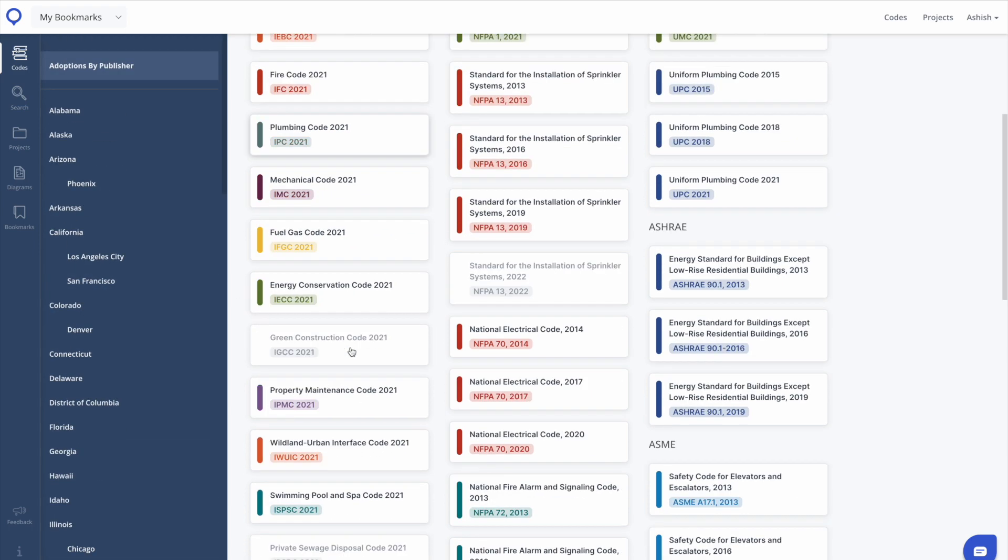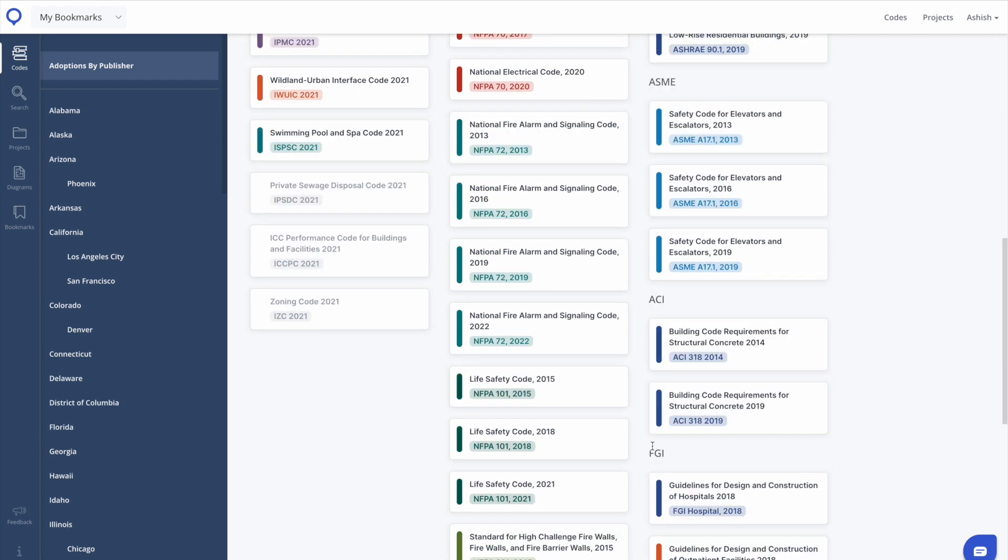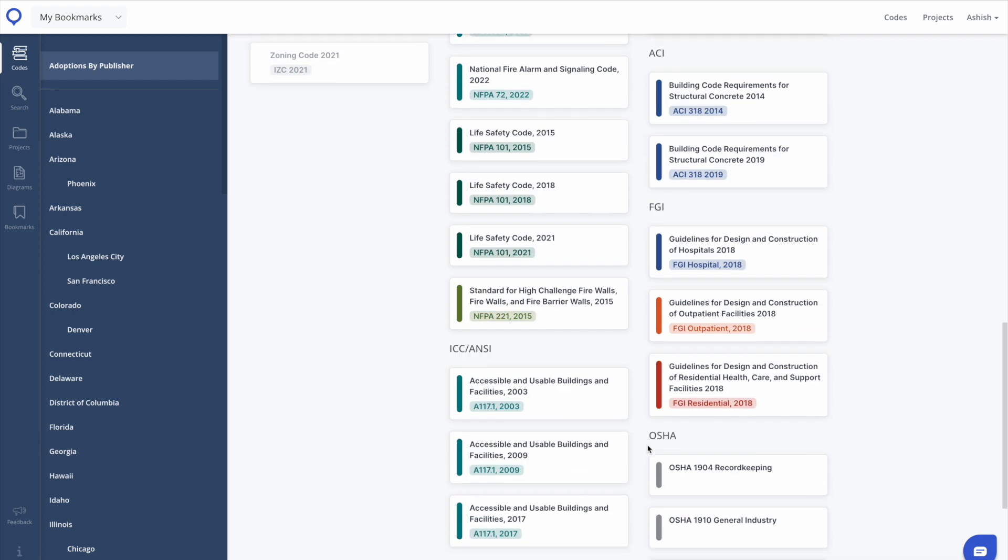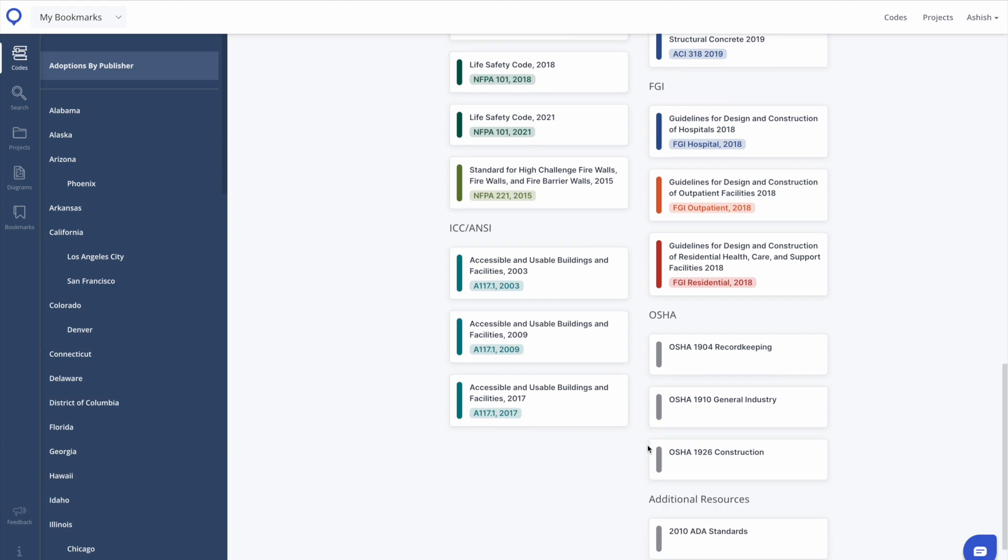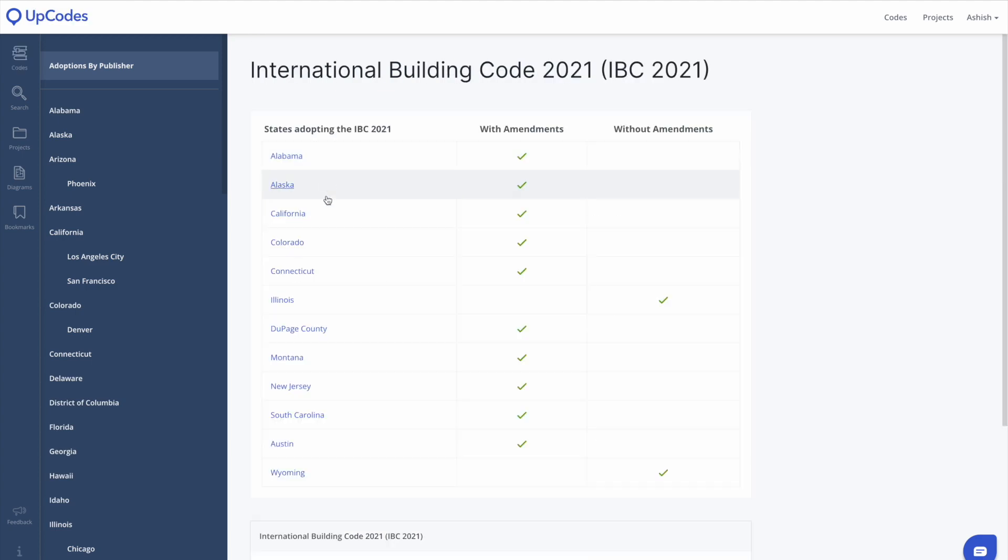In the Adoptions by Publisher, you can see how specific codes have been adopted by given jurisdictions. For example, when you click into a specific code tile, you'll see which jurisdictions have adopted it, if they amended it, and popular sections within the code.